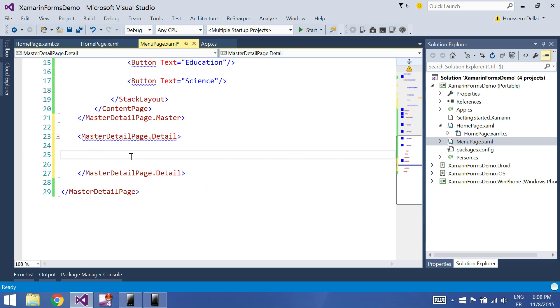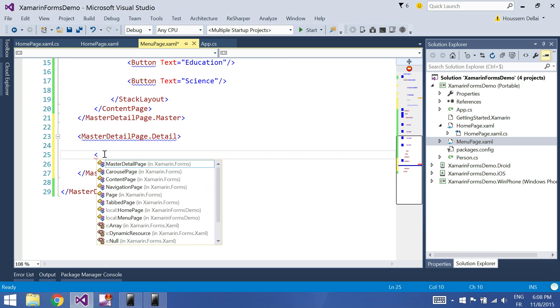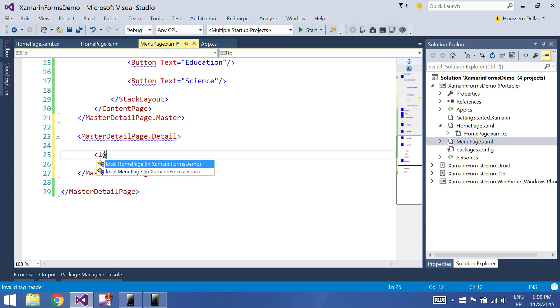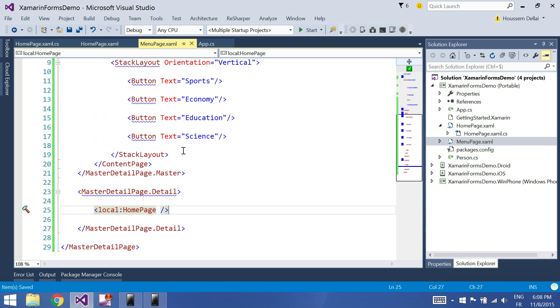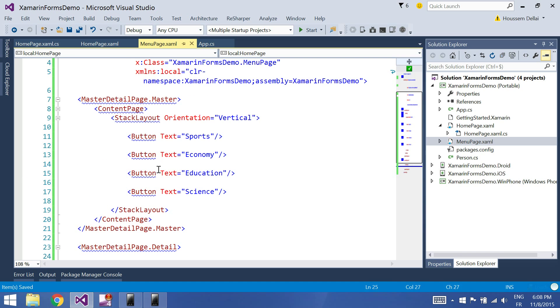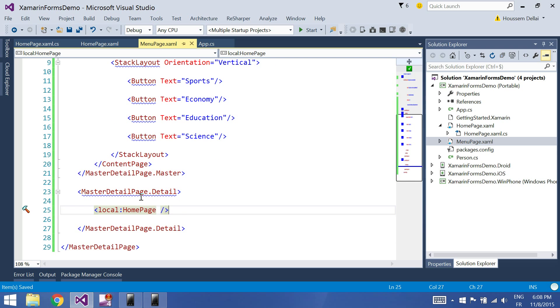And after that I can come back here and type local, and now I have a reference to the home page here. So my menu page will contain four buttons for the menu and the details of the page will be set to the home page.